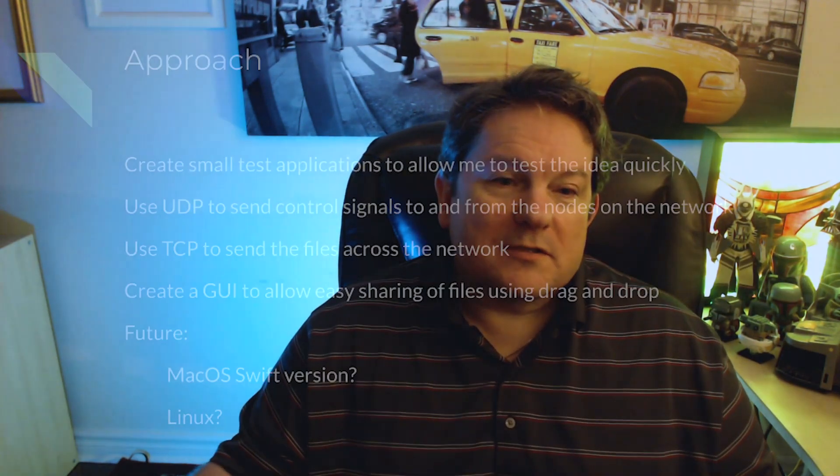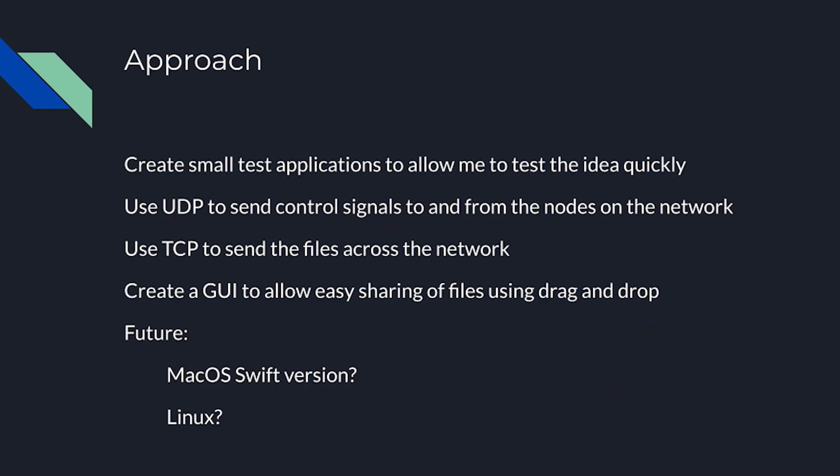For the videos themselves, I wanted to break down the tasks into smaller discrete chunks that I could easily test. So I also wanted to use UDP to send control signals, TCP to send the actual files. And because TCP IP allows you to run UDP and TCP from the same port, it makes configuring the application just a little bit easier.